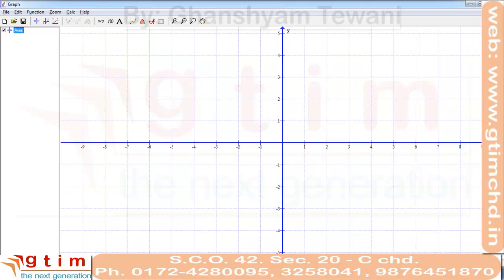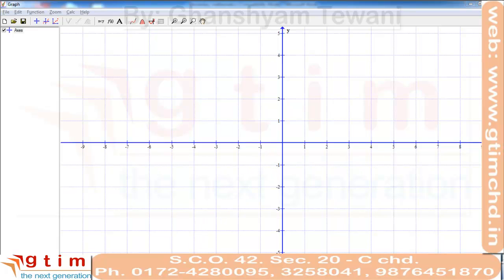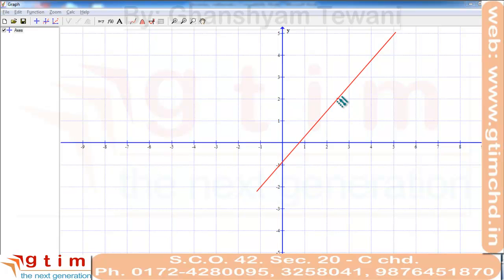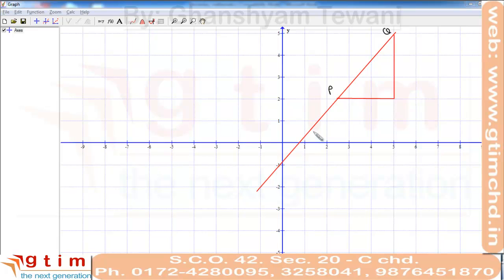Let's see how the slope is defined. Consider one line on the graph paper. Now suppose I take a point P on the line and draw one horizontal line to some distance, then from this point I draw a vertical line to join point Q on the line. Now suppose this angle is theta — this angle here is also theta.